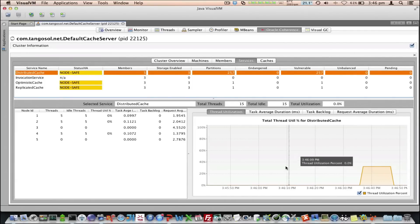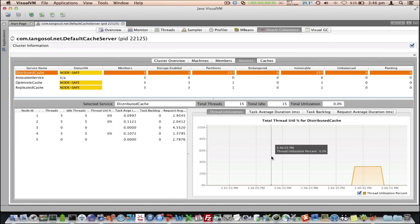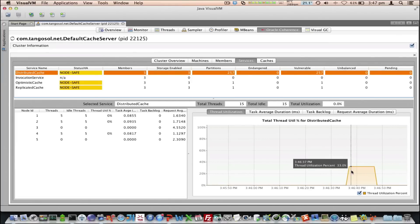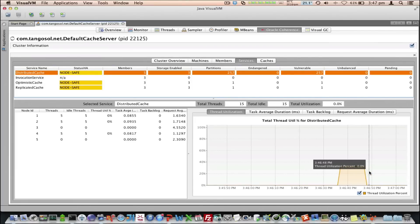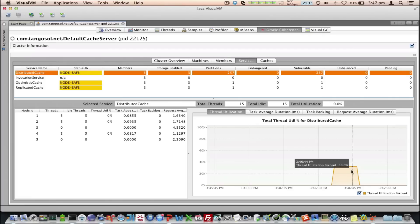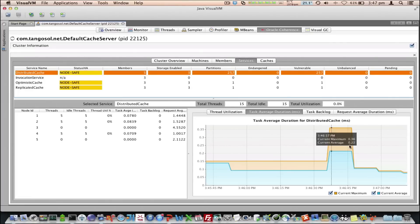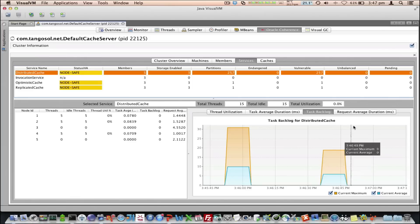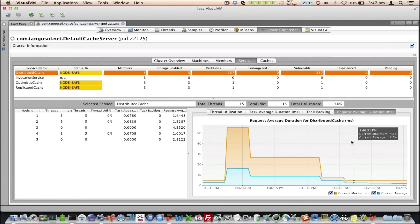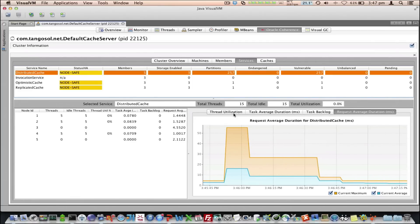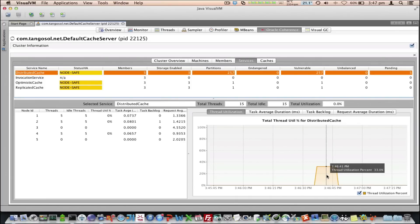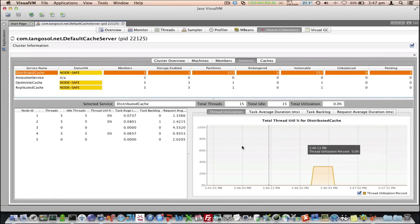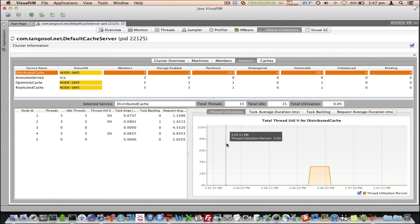If we look at the services now, we will start seeing some thread utilization. In this particular thing, it's doing random puts, random gets, and random removes, and it's doing them in bulk. We can see now we've actually got a thread utilization of 33%. Out of all of those 15 threads, 33% of them are utilized. For example, five out of the total threads. We can then see the task average duration is being updated, any task backlog we've got, and the request average duration.